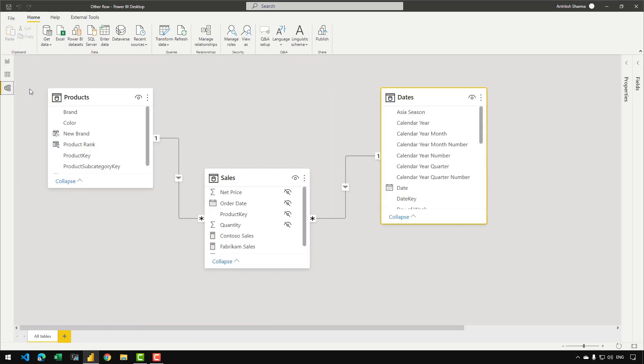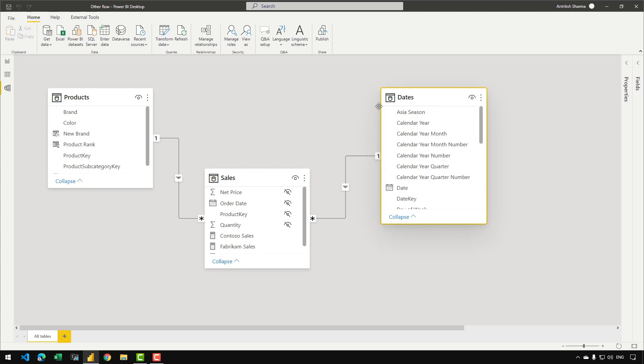In the data model, we have the products table, then we have the sales table which is a fact table, and then we have another dimension table which is the dates table.